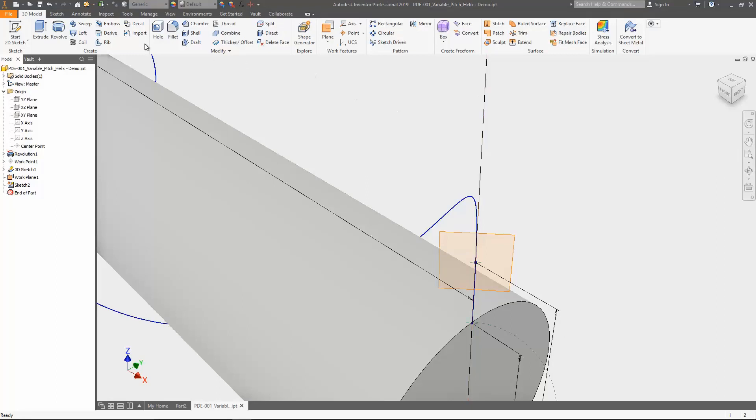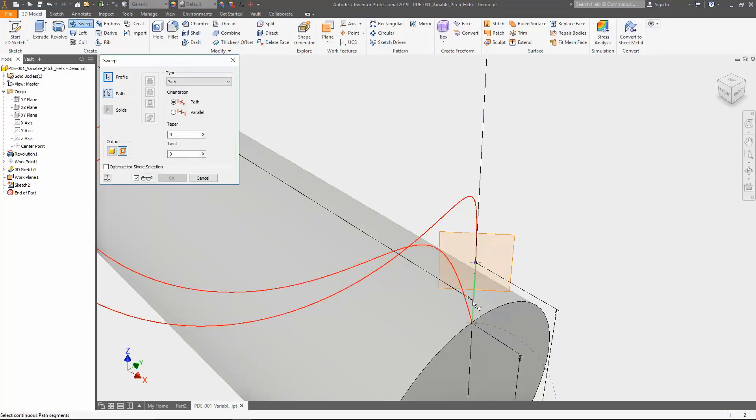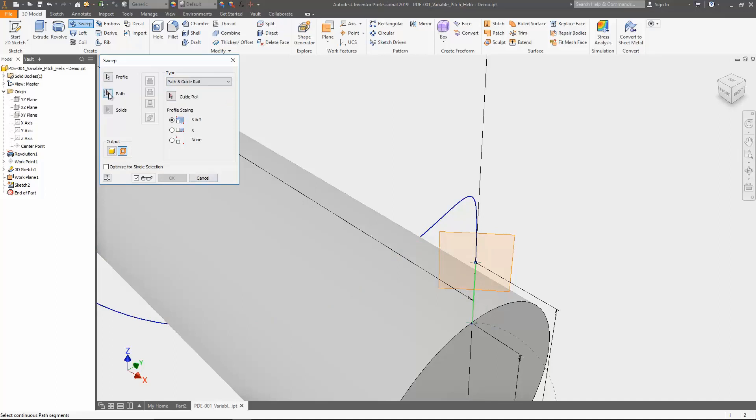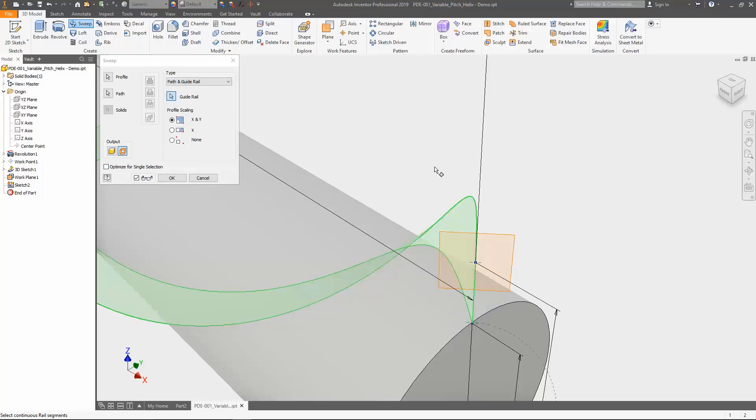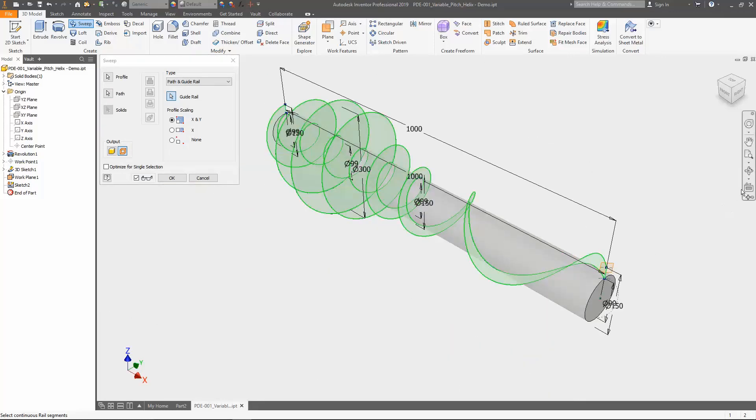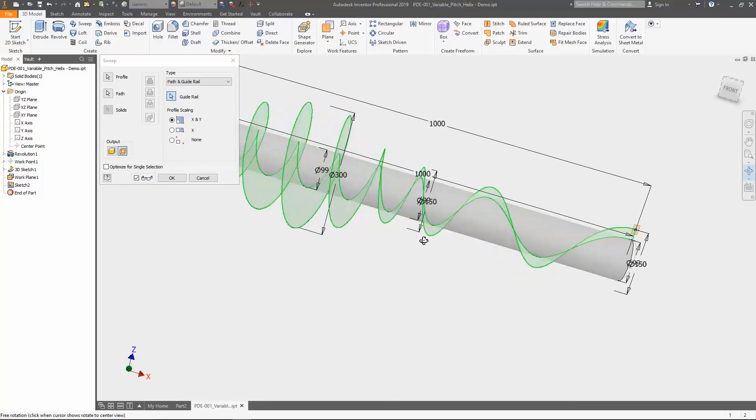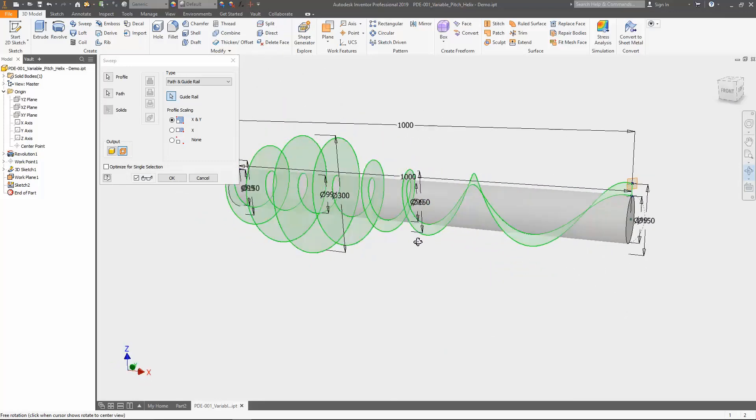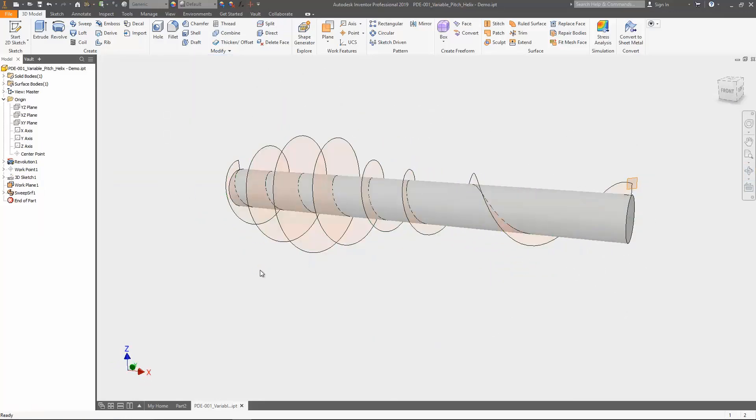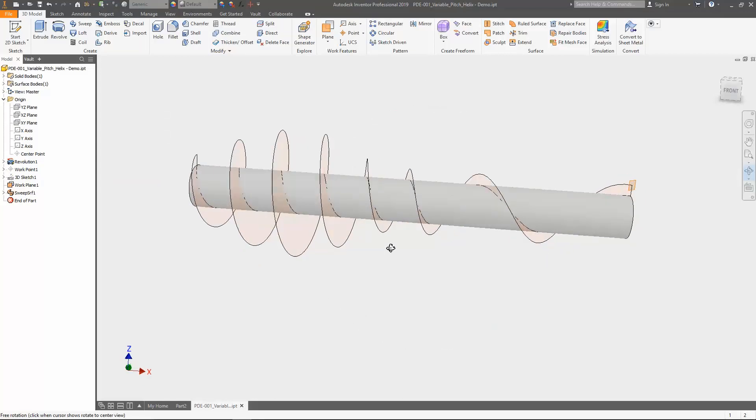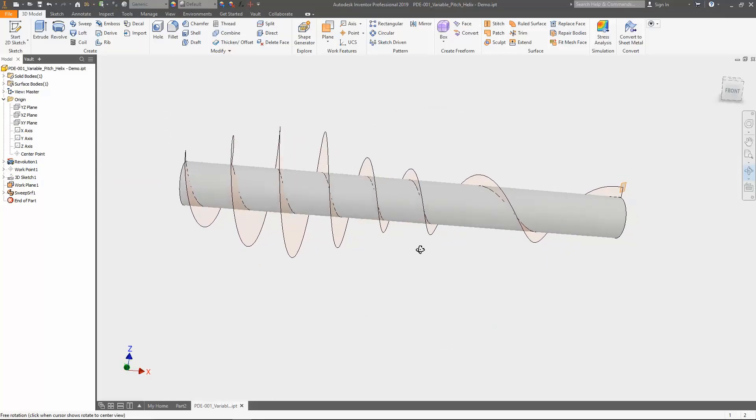Then we can finally use the sweep command. Select the line as profile and switch to path and guide rail to be able to select the both helix curves. The inner helix is used as path, the outer one as guide rail. Still a quick preview check and OK. The sweep surface has been created and we get to the last step to add volume to the extruder geometry.